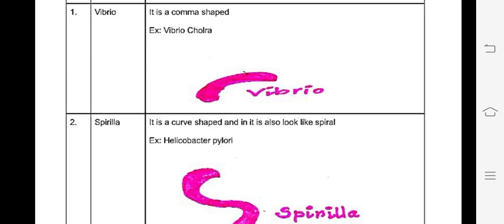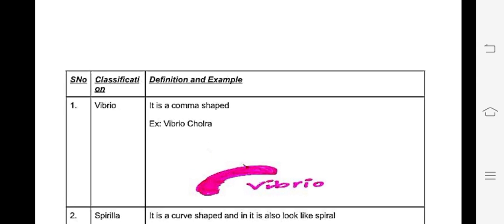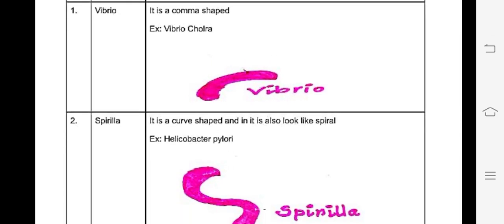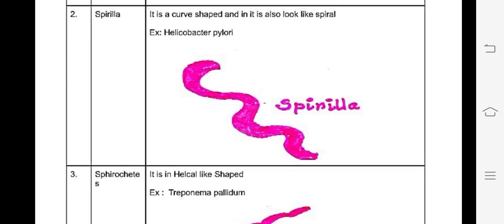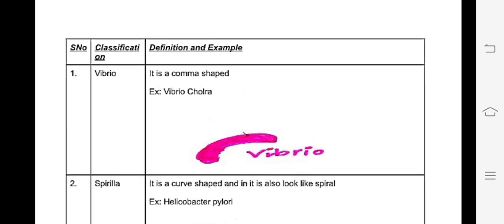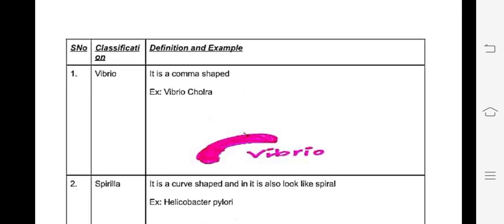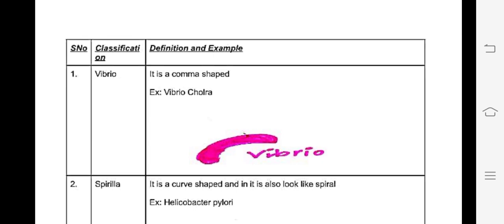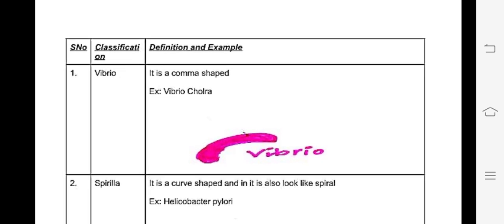There are many subtypes in bacilli, but there are no subtypes in some others. So we have three bacteria shapes in one glance. There are also many exceptional bacteria. The first of the main shapes we covered is vibrio.